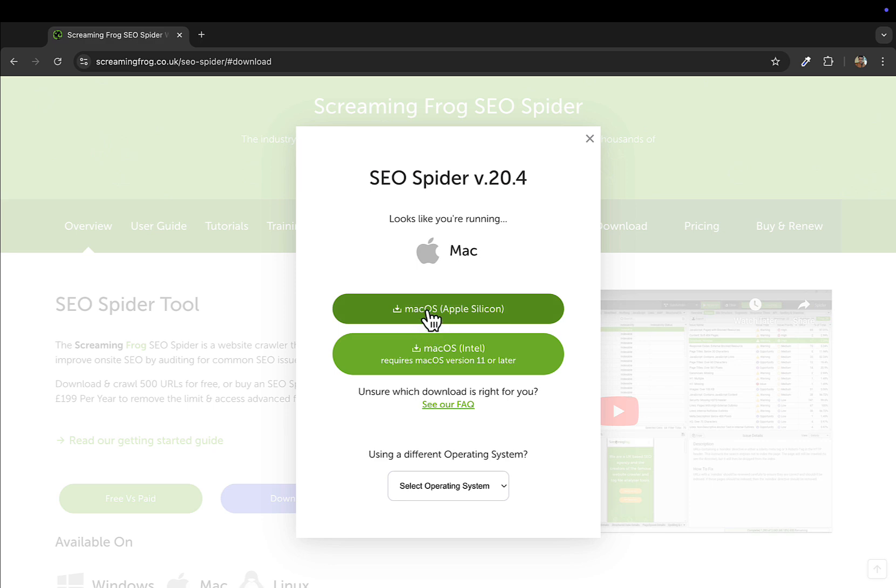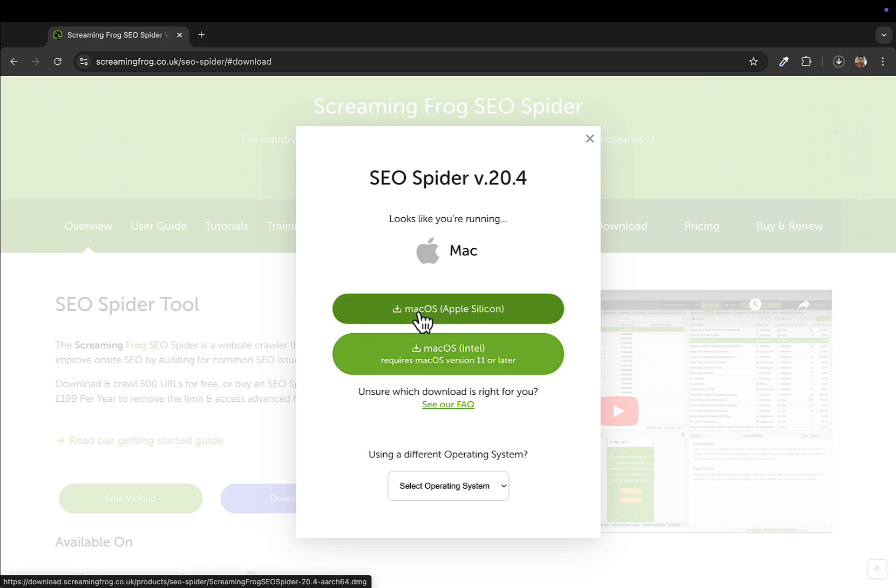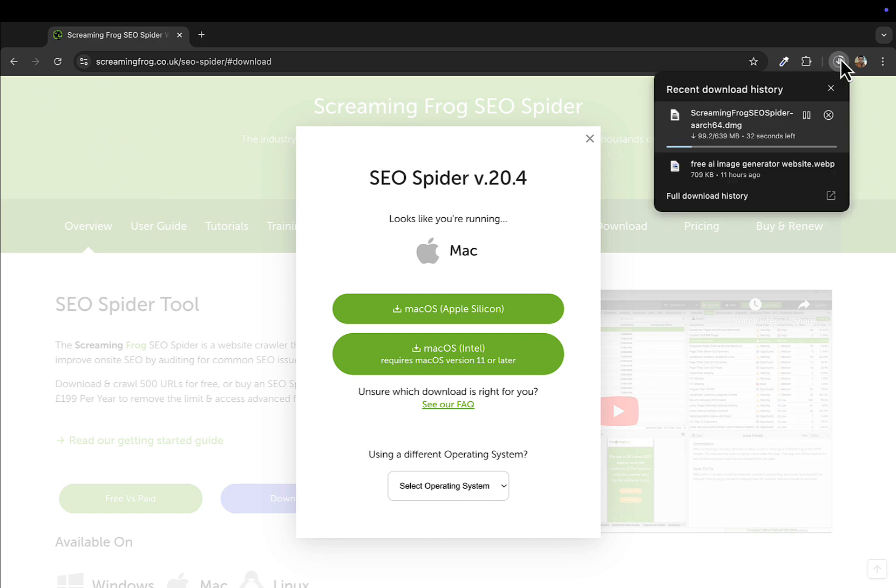On this website go to download and this will detect that you're using a Mac. If you're using a Mac Silicon you can select this, or if you're using Intel you'll select Mac Intel. Just wait for it to download.